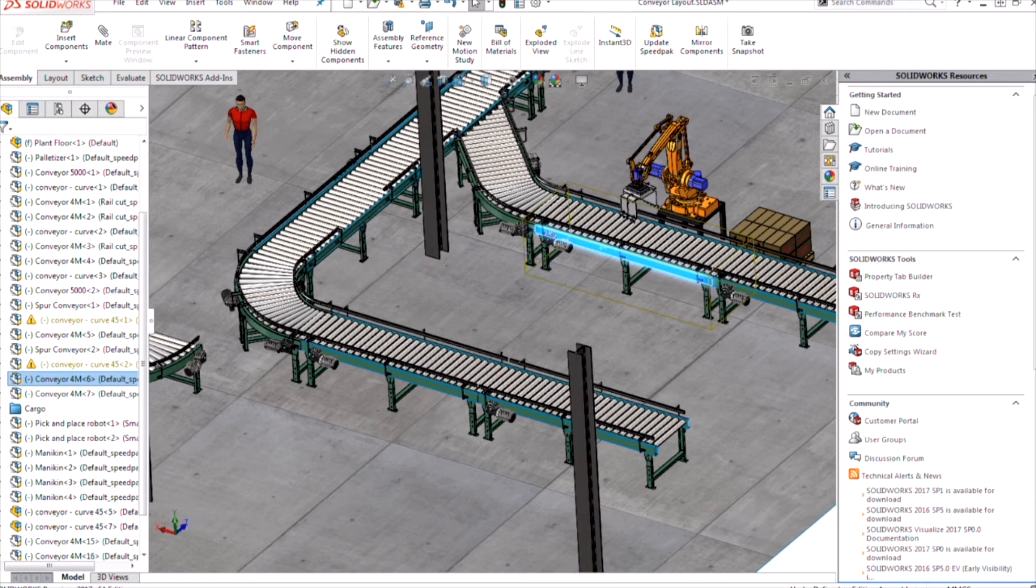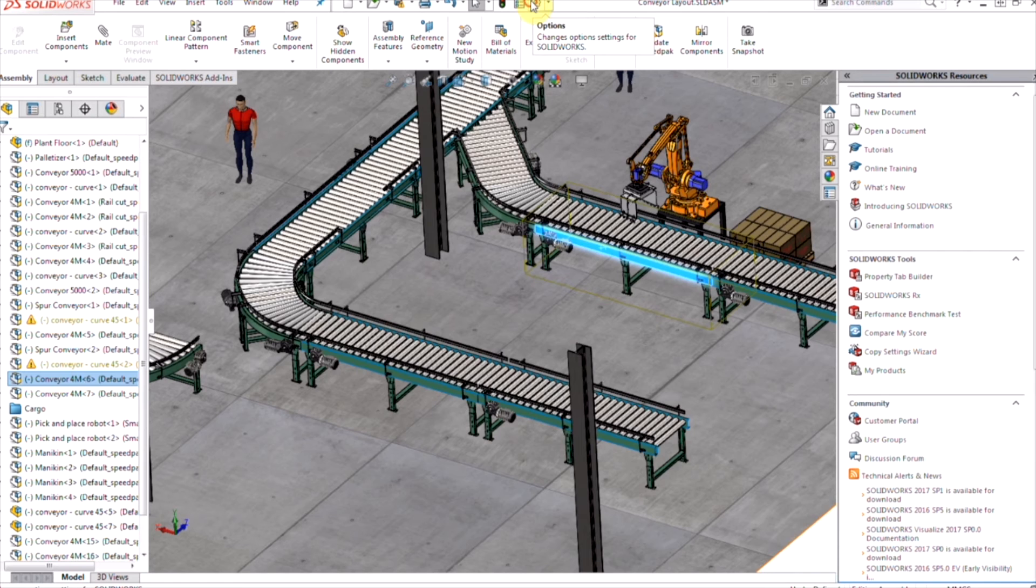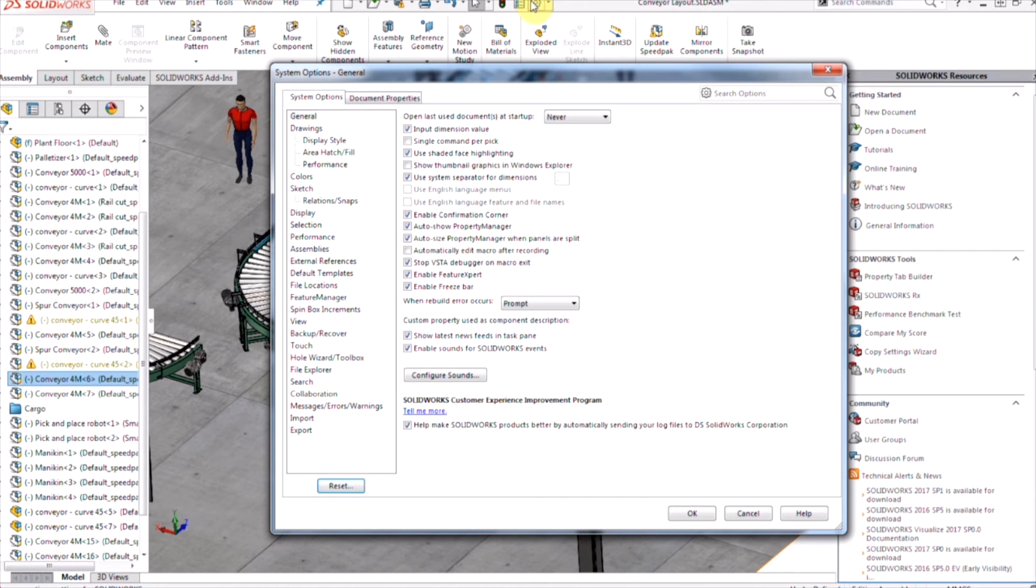Now, a few things to keep in mind in terms of options and settings when you're doing your magnetic mates. We're going to go to your system options and take a look at your performance tab.